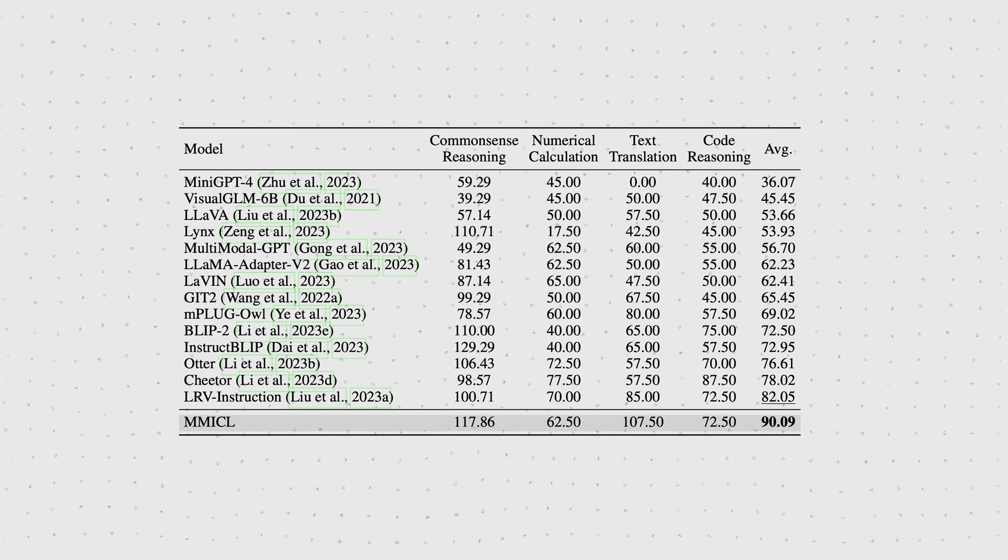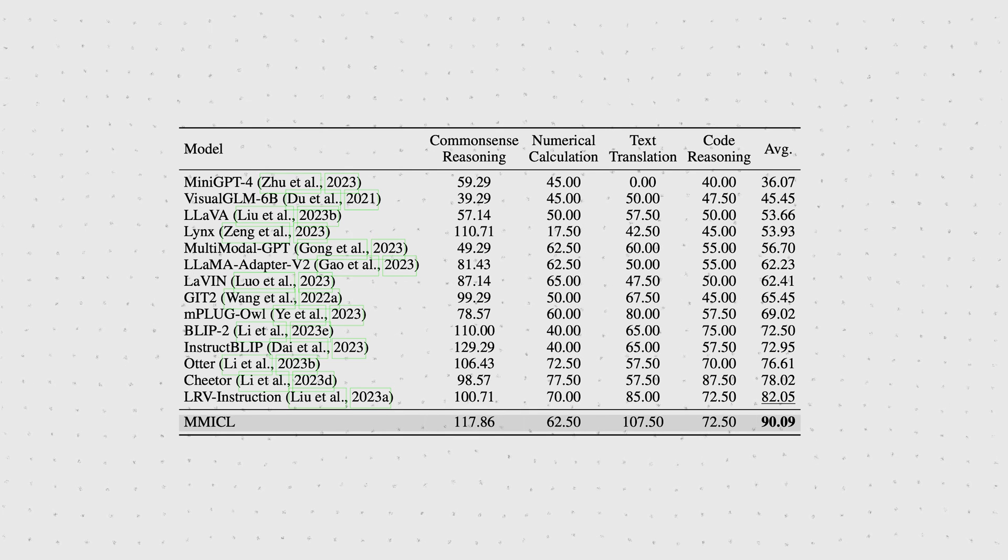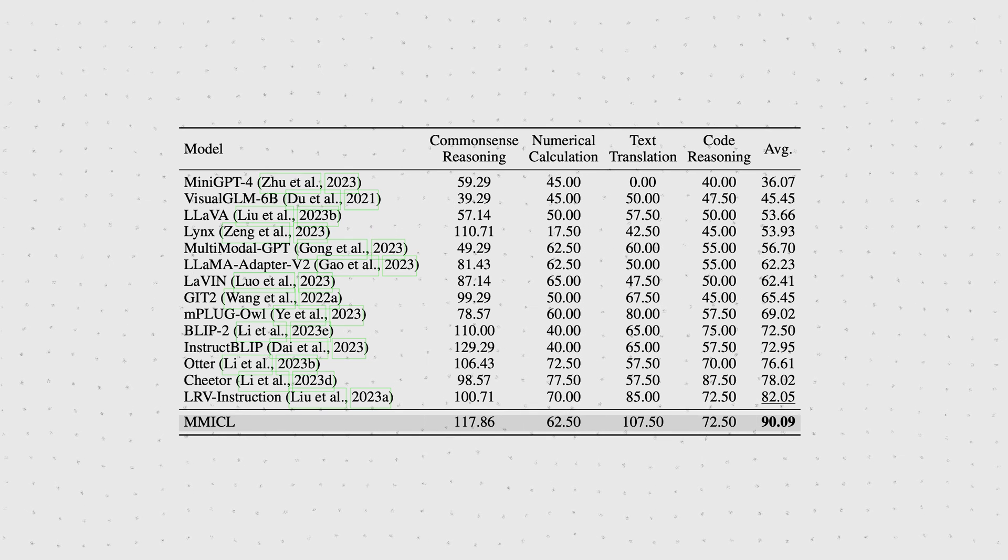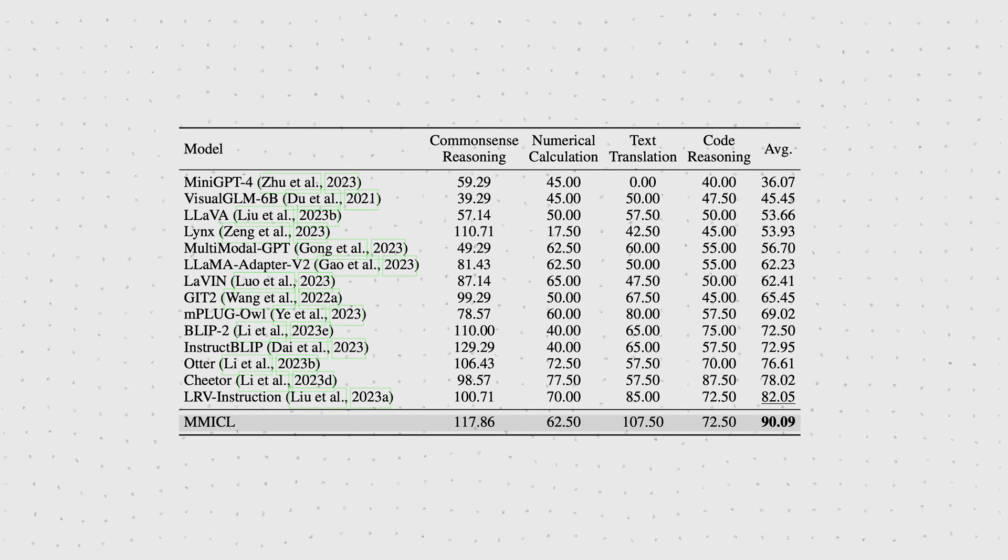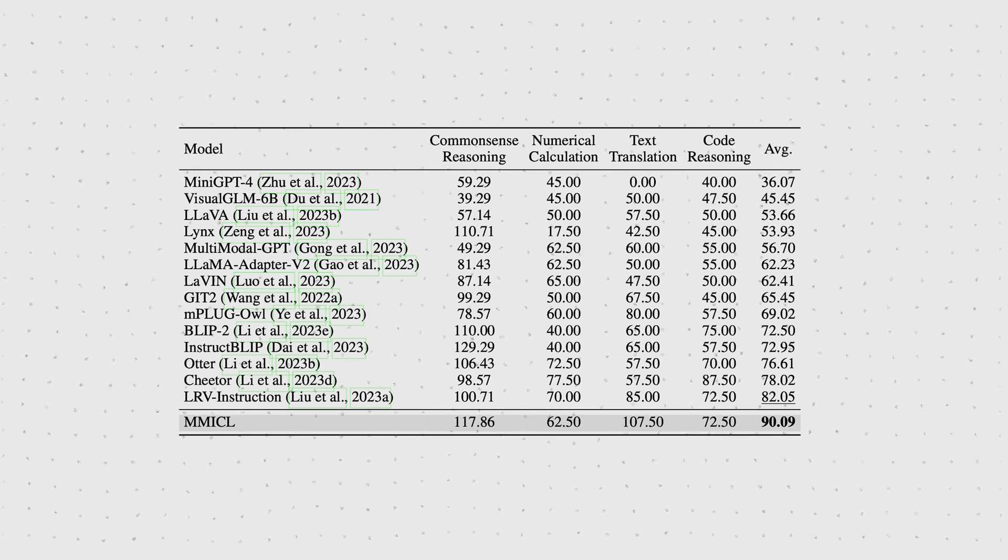On average, looking across all categories, MMICL performs the best, and that by a decent margin.